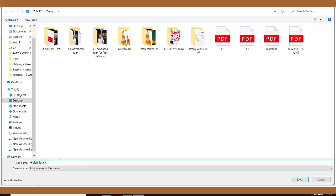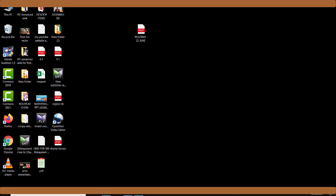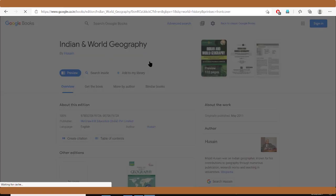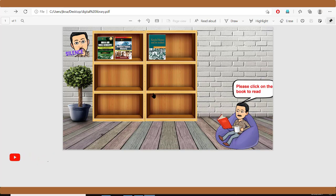Select the destination folder and save it. Open the saved file on your desktop and you can see the library. When you click on a book, it will go to that site and you can read the book. I hope you understood how to make a digital library very quickly and easily. With a new topic we will meet again — till then, goodbye!